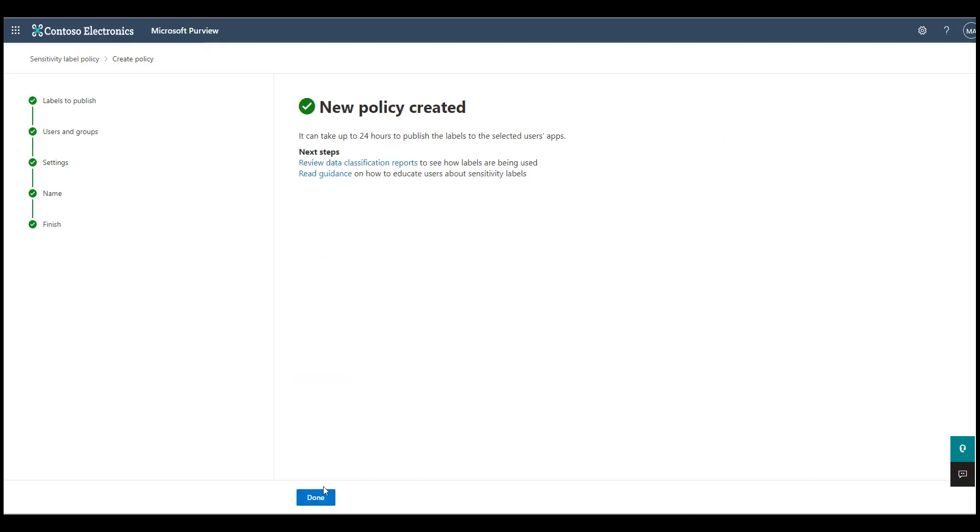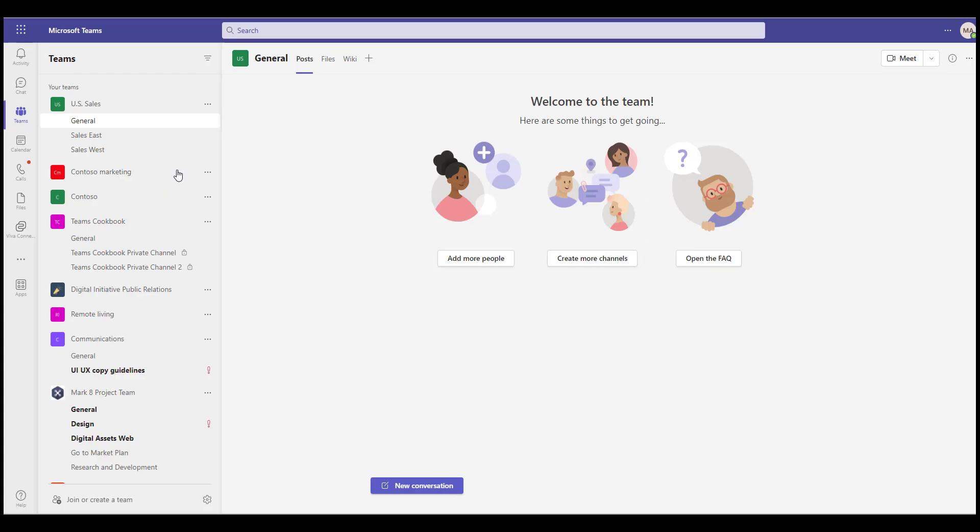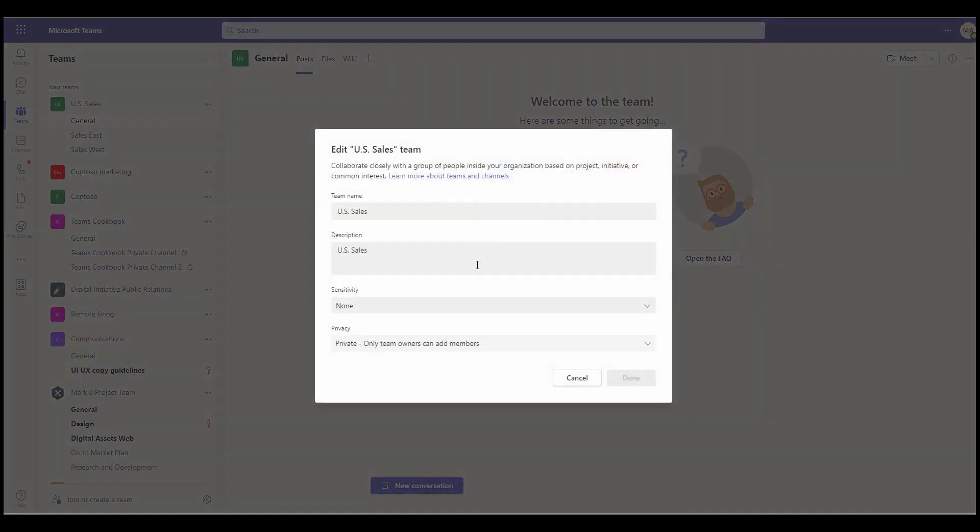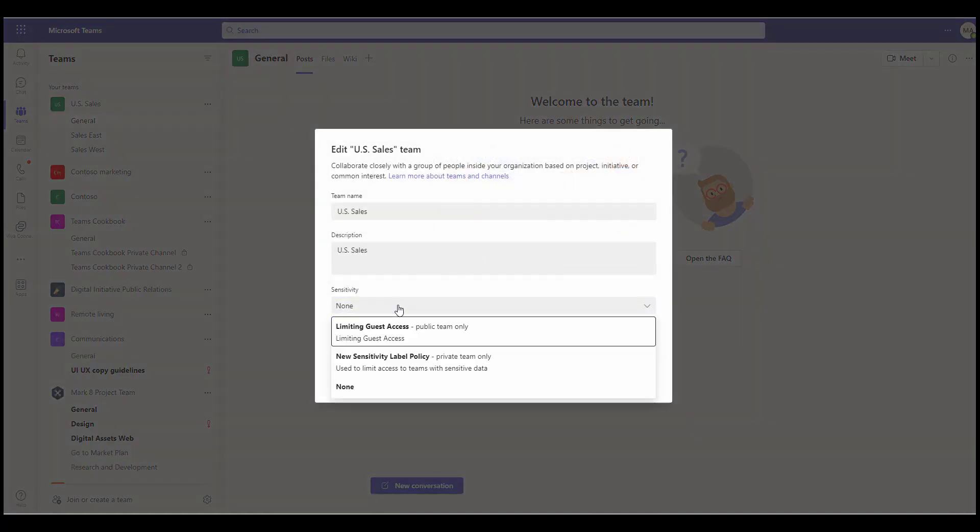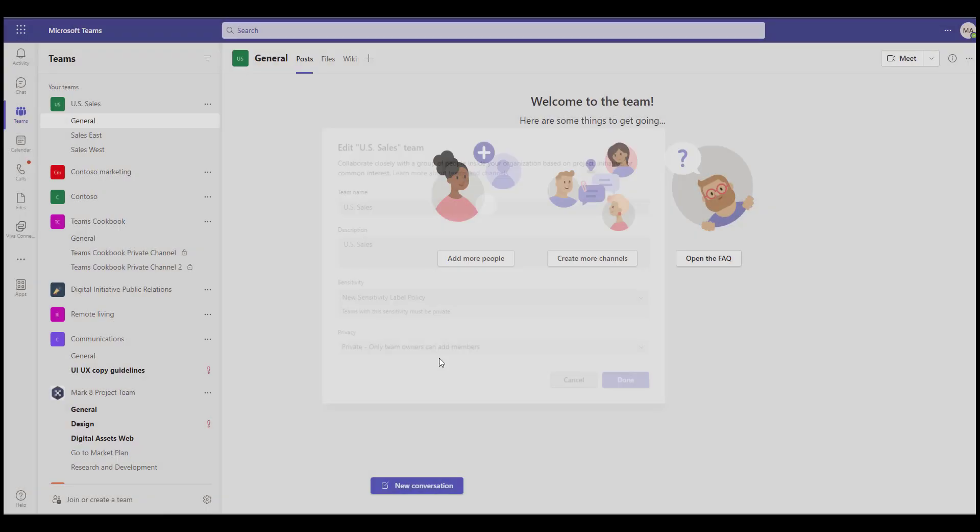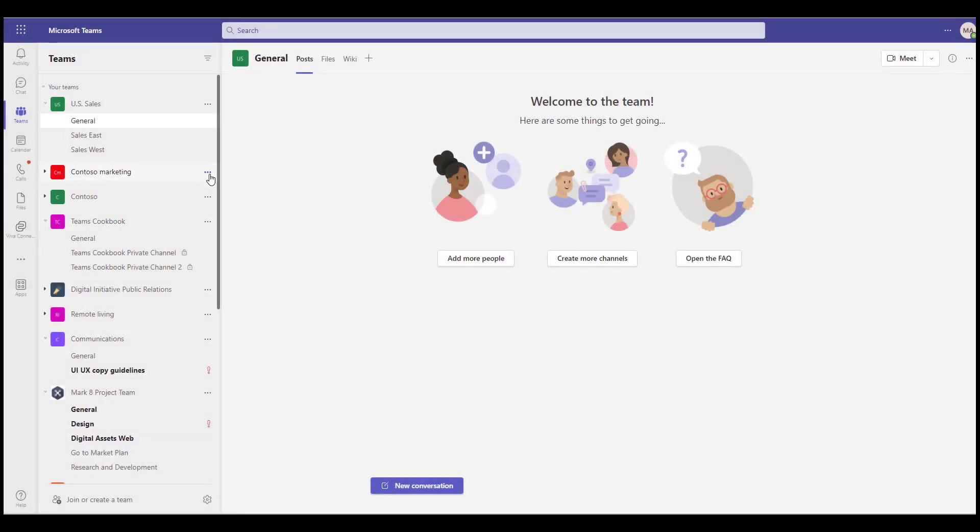What is the experience in Teams when the sensitivity labels are available? The labels are usable both for existing teams and for new teams. The privacy of the team has to be the same as the one allowed from the label.